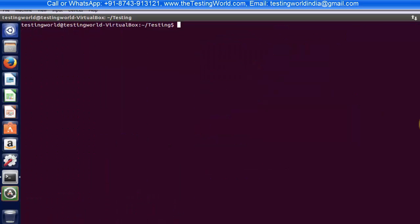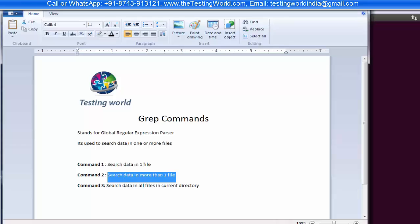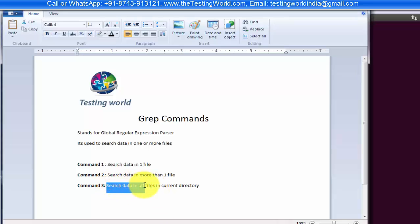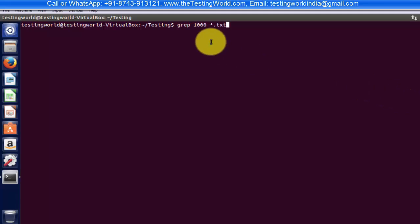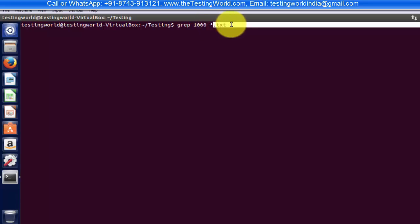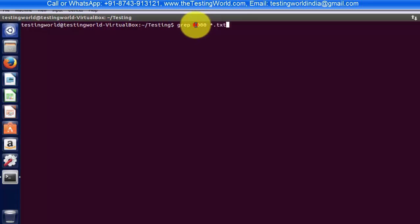In which we are going to search data in all the files of the current directory. So I want to search data like grep and I want to search this text 'thousand' in all the text files of the current directory. So I'm writing star.txt. In the current directory search in all the files with the extension .txt and I want to search this thousand text. I'm running it.